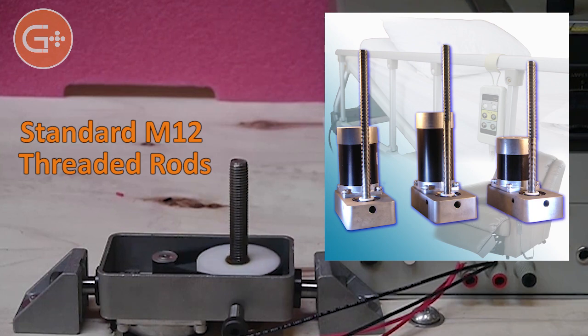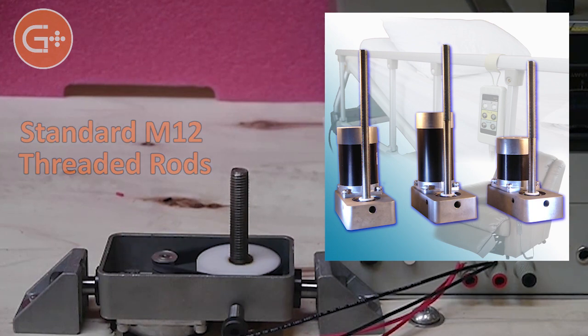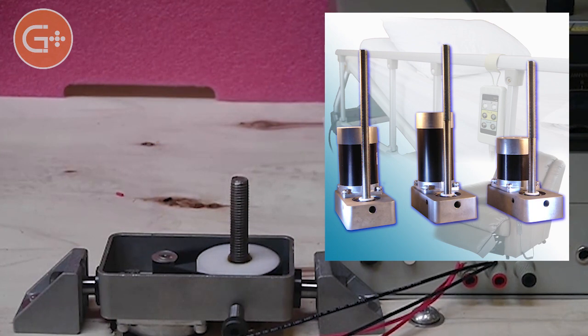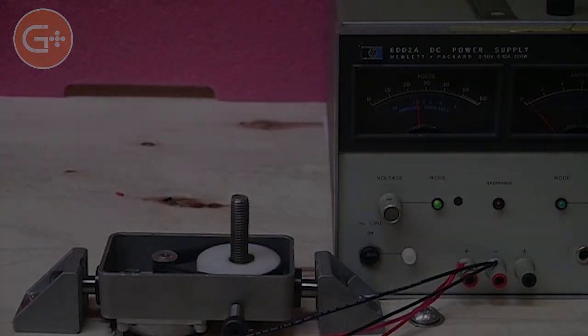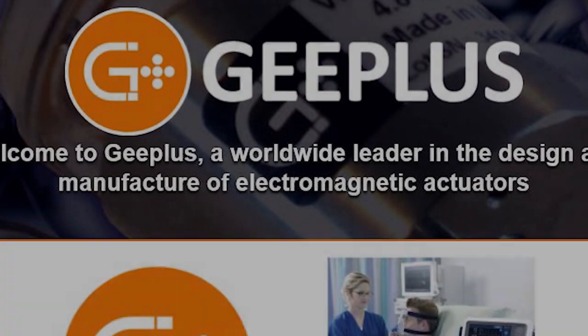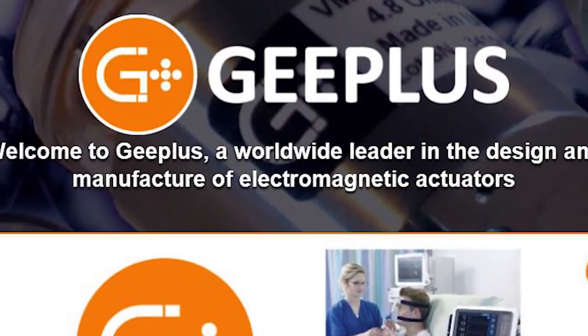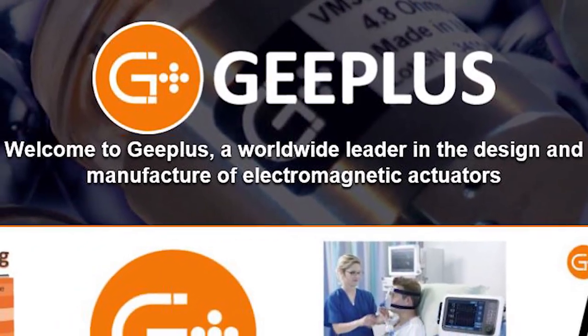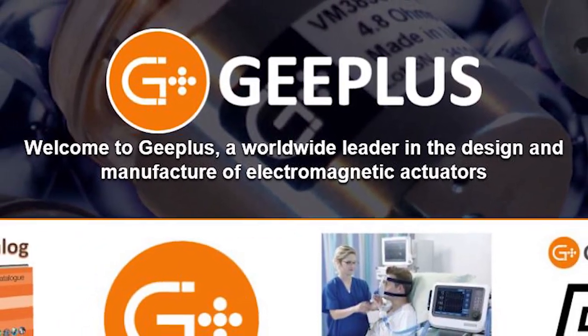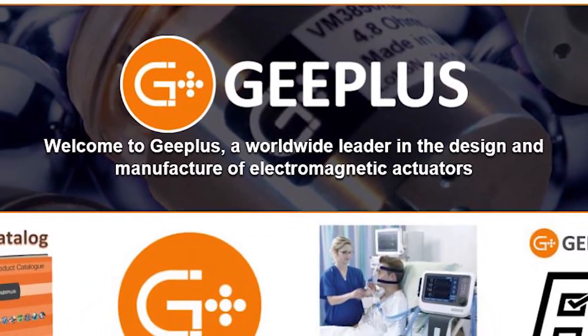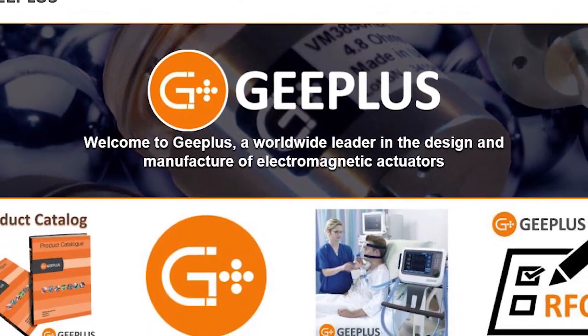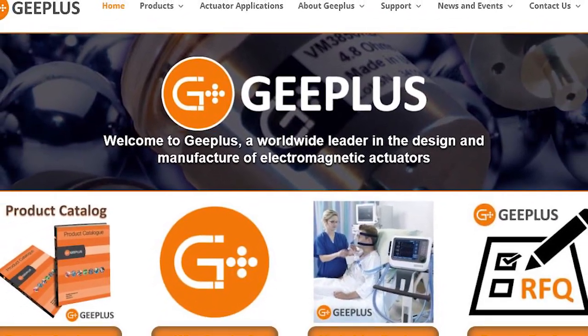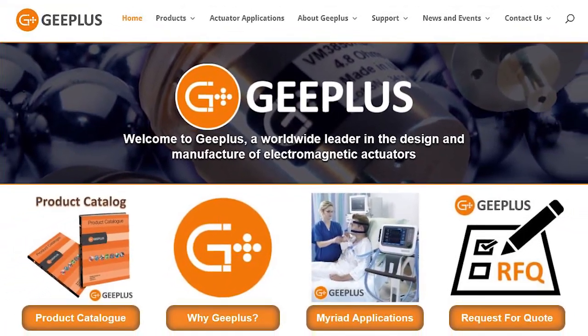Have a question or suggestion for a future video? Let us know in the comments below and visit us at geeplus.com, where you'll find plenty of information along with the latest Geeplus worldwide digital product catalog.